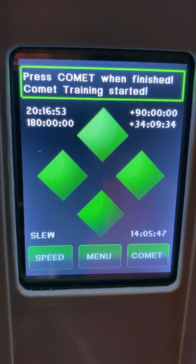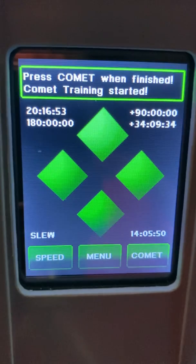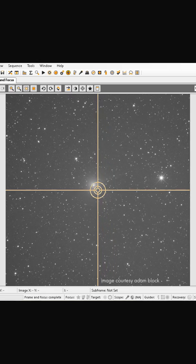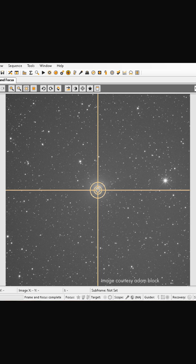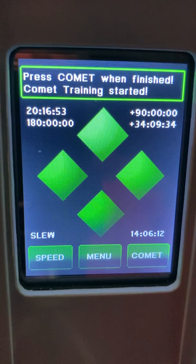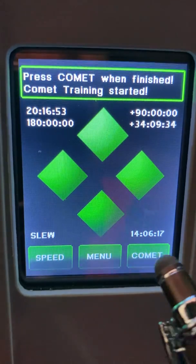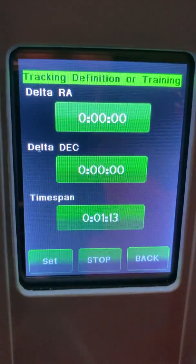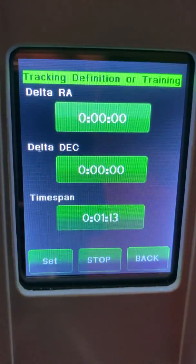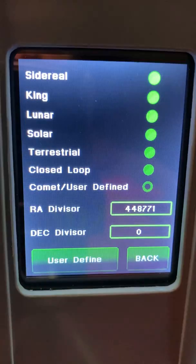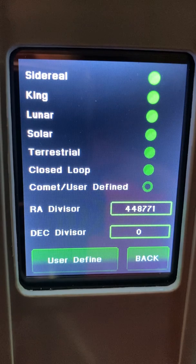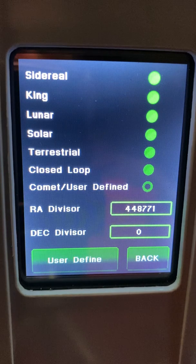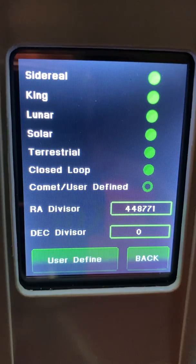When you are ready to finish your training, make sure that your target is centered in your frame. It's helpful to use the bullseye in your imaging program or your eyepiece. When your four or five minutes have passed and you have centered your target, press Comet — it will give you the RA and DEC differences — and then press Set. You'll notice the tracking rate is now set to comet or user defined, meaning during your observation or imaging the comet will remain centered in your eyepiece or frame.